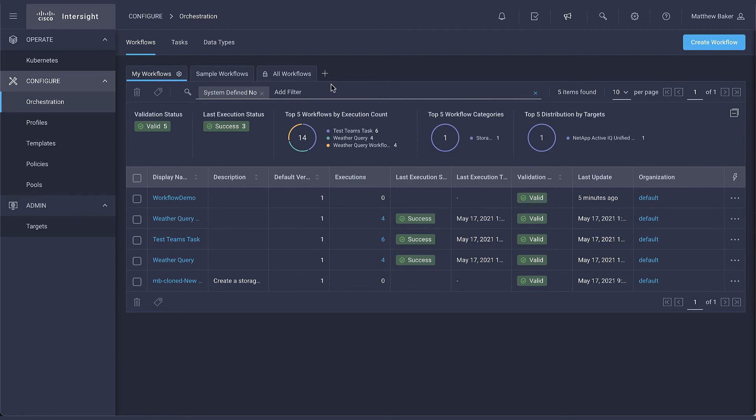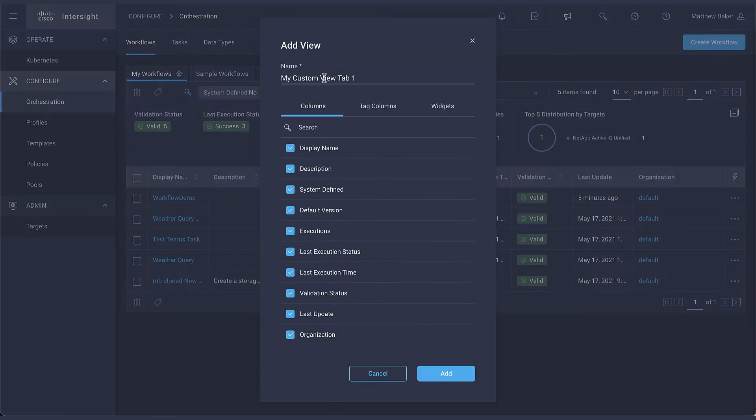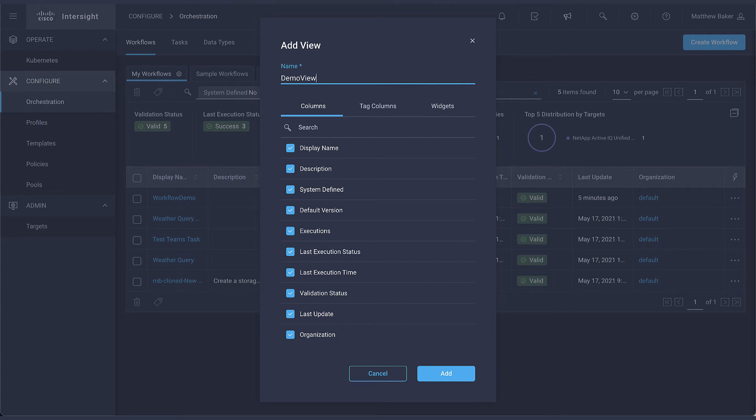With the plus sign you can create new views such as demo view as we're naming here and then filter which information you wish to see in that view. Here we're removing the default version and executions.